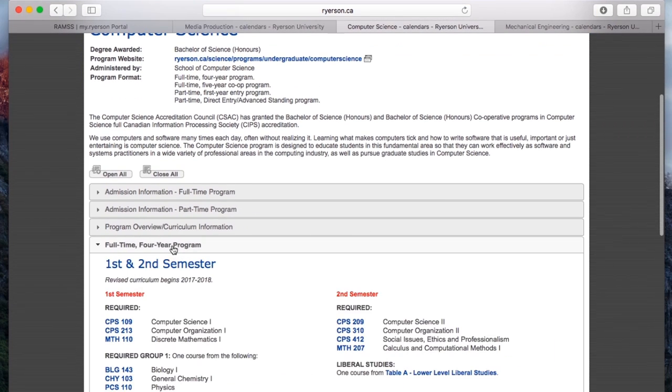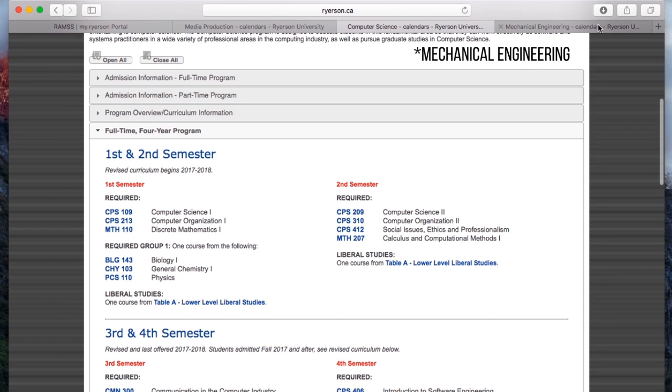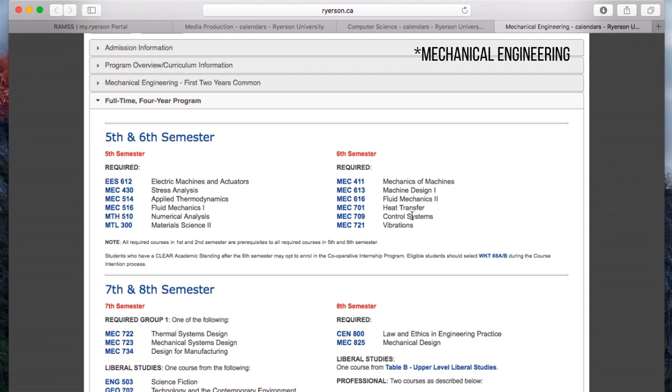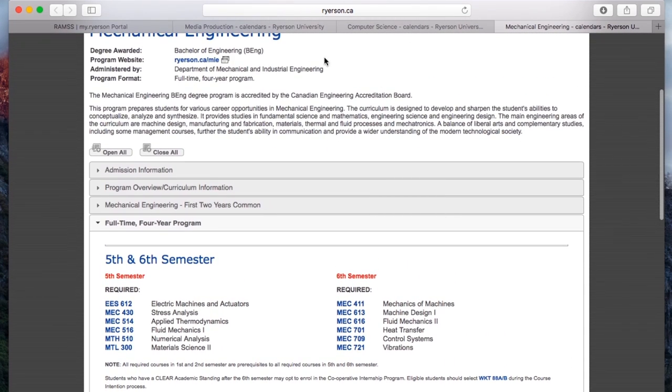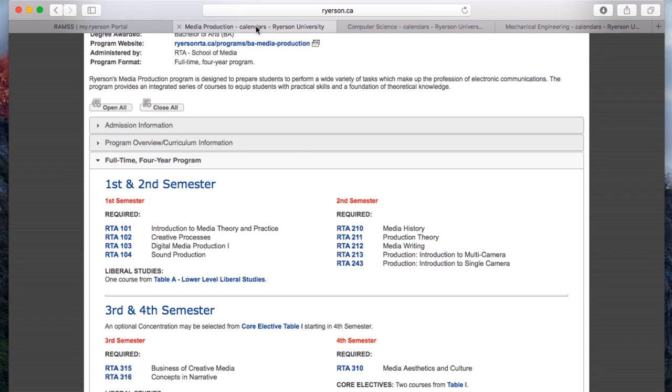As you can see, here's another example of this for industrial engineering. Let's go back to media production for a moment.